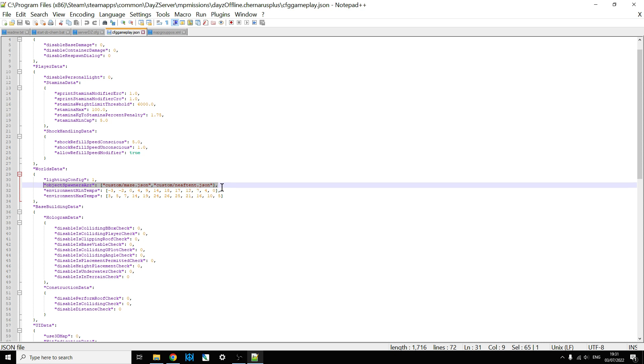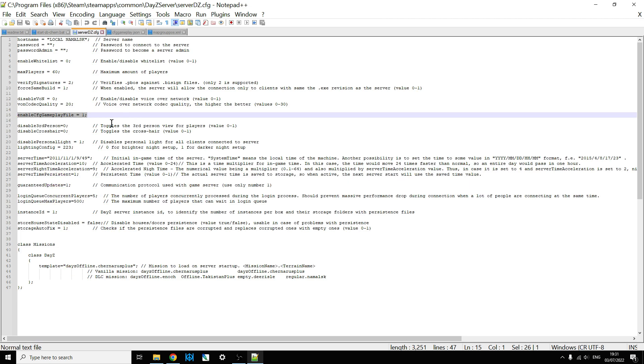And if anything doesn't work, it's probably because you've spelt something wrong, or you haven't put the custom bit in, or you've missed out an inverted comma, or you've missed out a square bracket, or something like that. Or the most common one is people don't enable CFG gameplay file equals one on their local server.